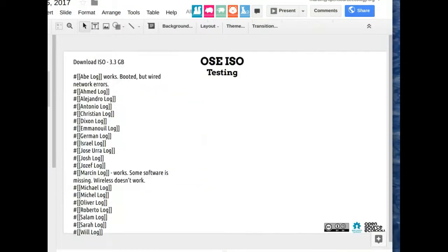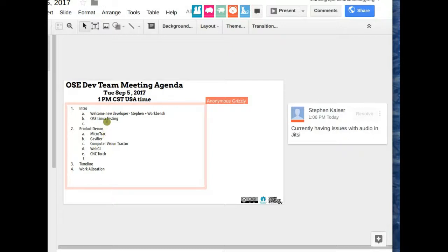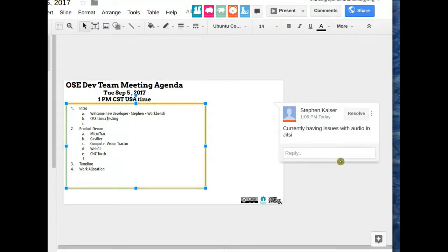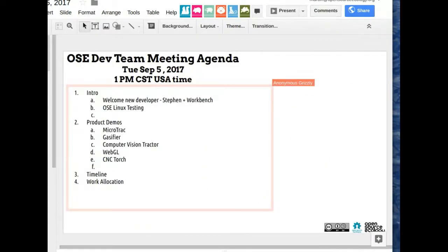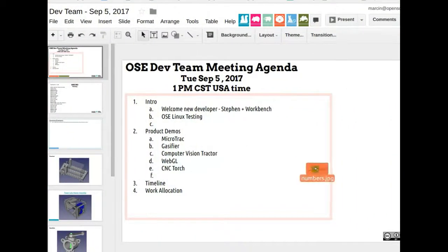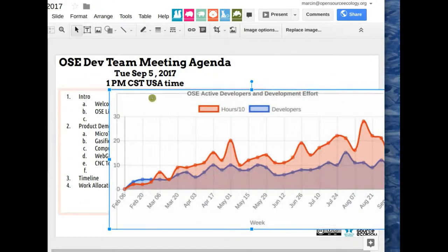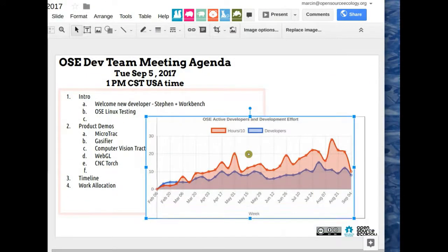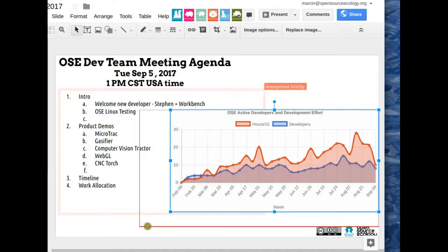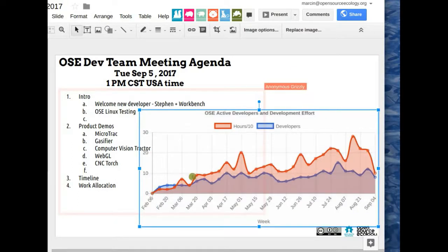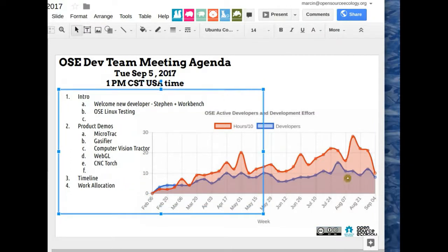Moving on to the second agenda item: OSE Linux testing. We have a new automated time logging system on each of your logs, and thanks to Lex for setting this up. We now have an automated way to track all time, including generating individual contribution times for each person.